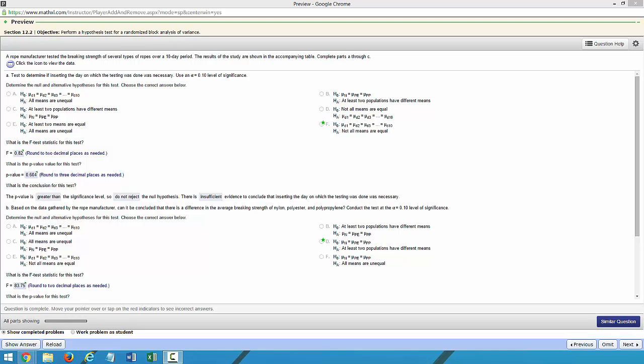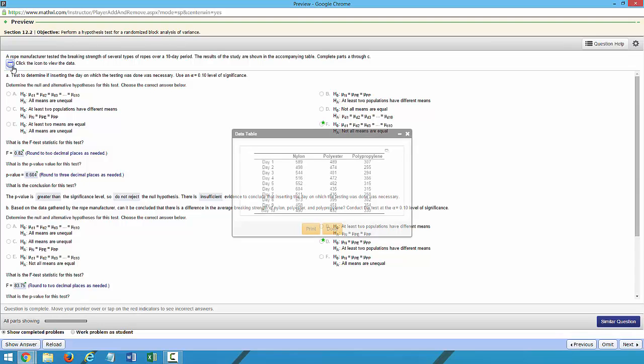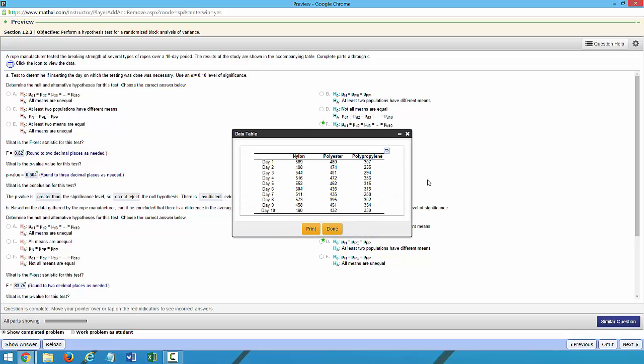This video is meant to show you how to use StatCrunch, Excel with Data Analysis, and Excel with PHStat to complete a randomized block analysis of variance calculation. Let's open up our data and let's start with StatCrunch.